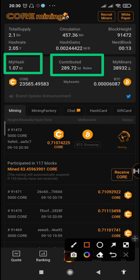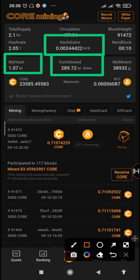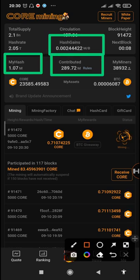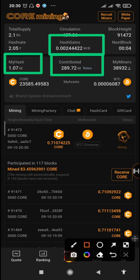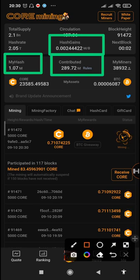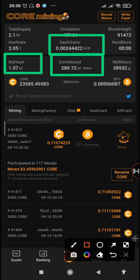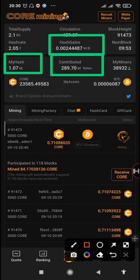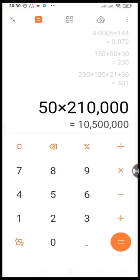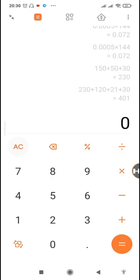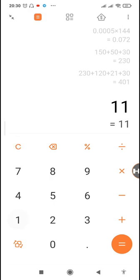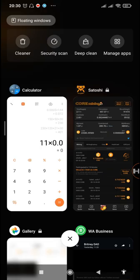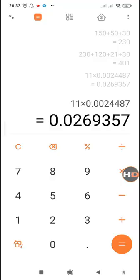So I'll just take that 11, multiply it by this, because you can see this is the hash gain per every 1 million. So this is the amount of Core that you can gain for every 1 million per block. In order to calculate the amount of Core that we'll be getting per block, we'll just take the 11 million, so just take the 11 times the 0.0024.